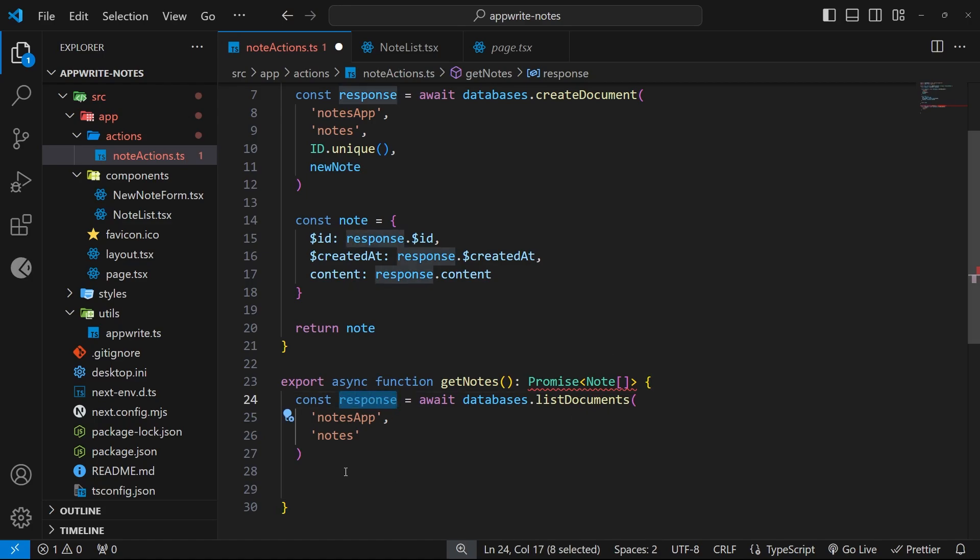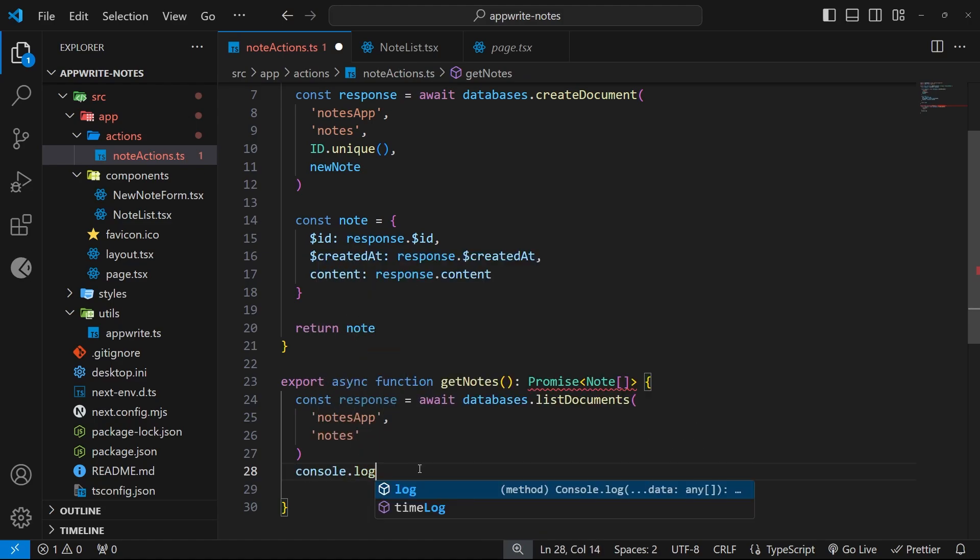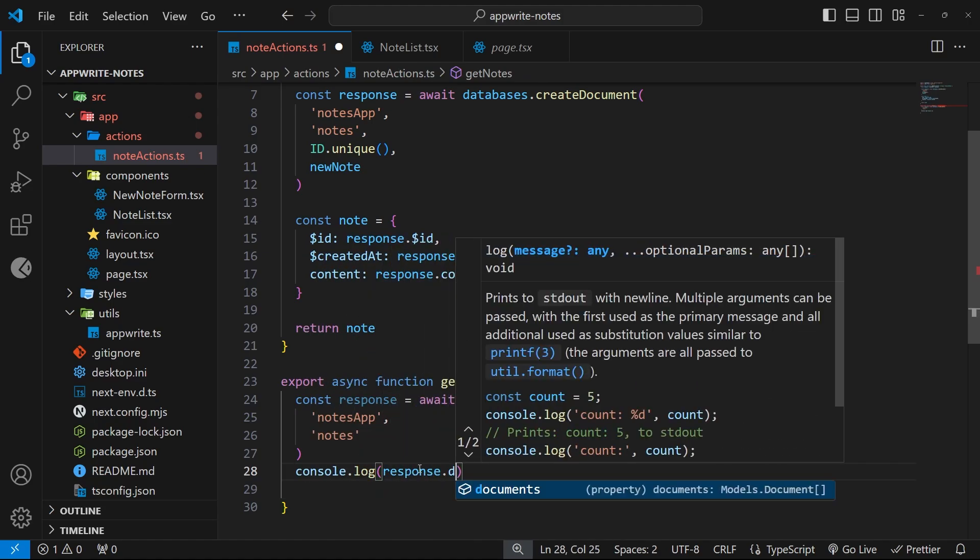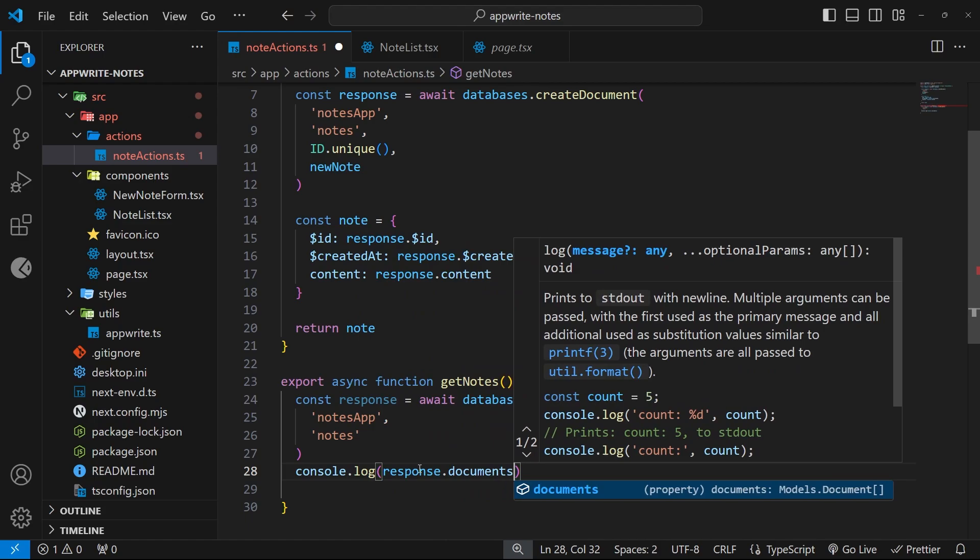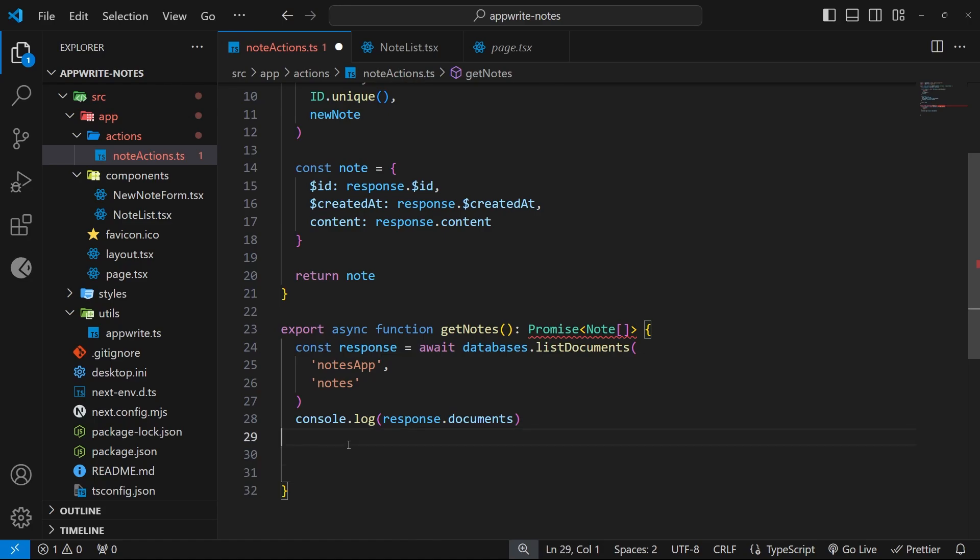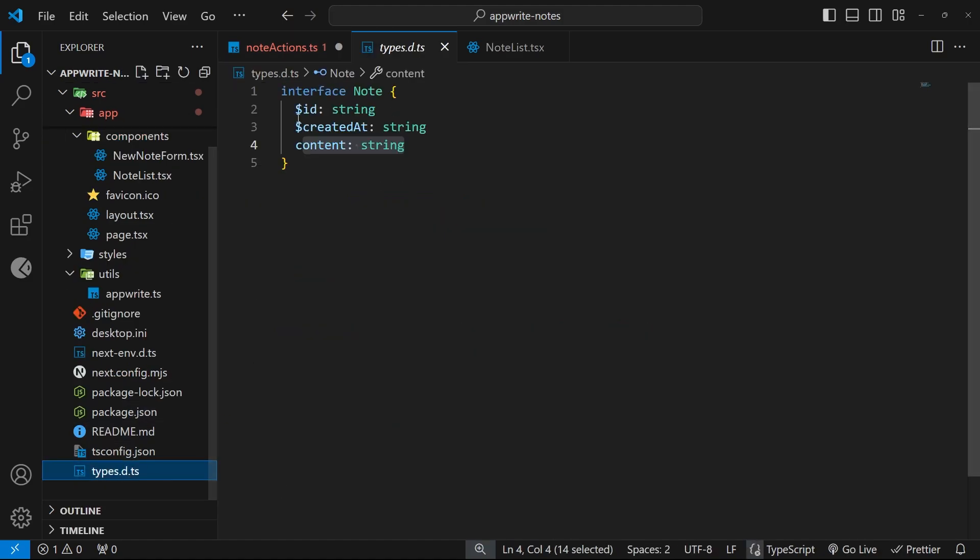Inside an array which we can then access through a documents property on this response object that we get back. Let's just quickly log those documents out to the console so that we can see them later when we invoke this action. Now if we wanted to, we could just return all those documents directly, but they contain a bunch of properties I'm not really interested in for the sake of this project.